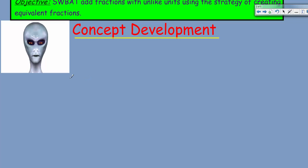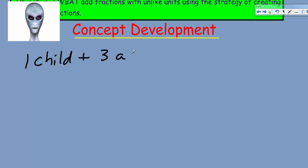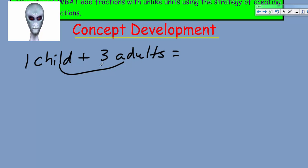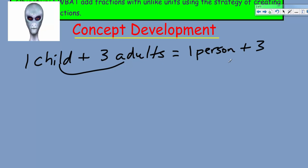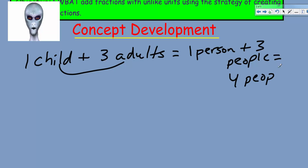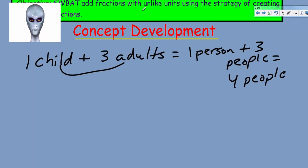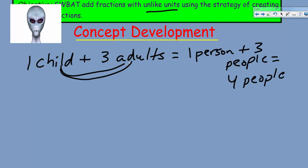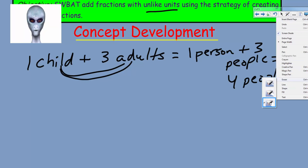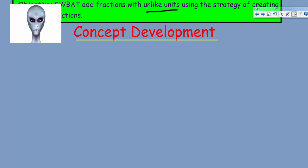But what if we say one child plus three adults? We can't add children and adults because they're not the same unit. However, we could change both into 'people' — a child is a type of person, and adults are people too. So one person plus three people equals four people. This is the strategy for today: find a way to make unlike units into equivalent, like units.